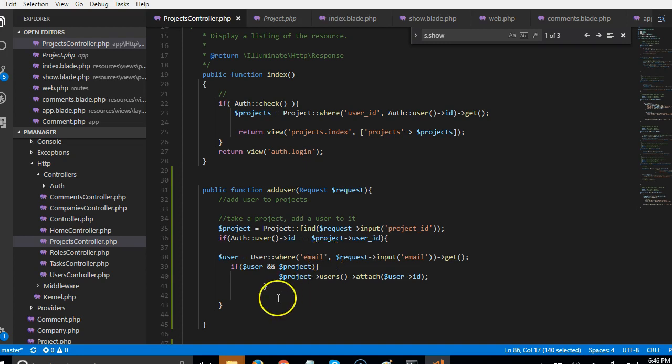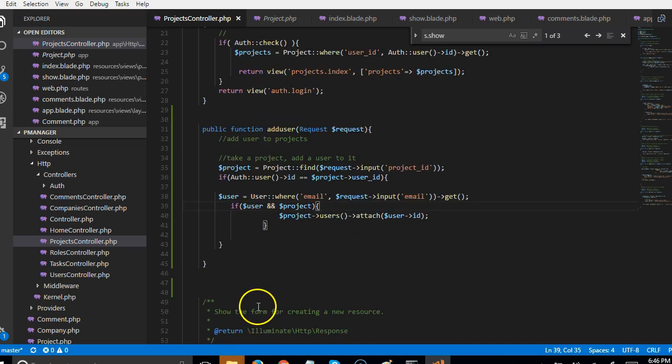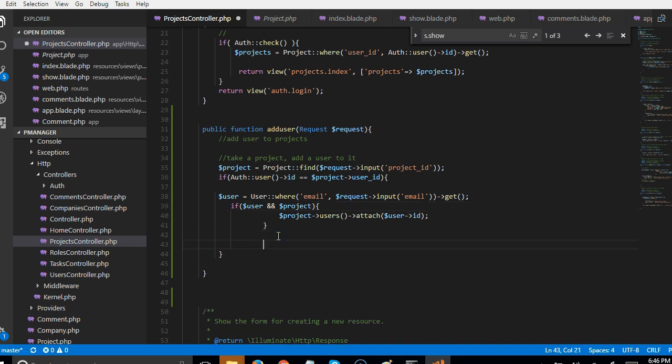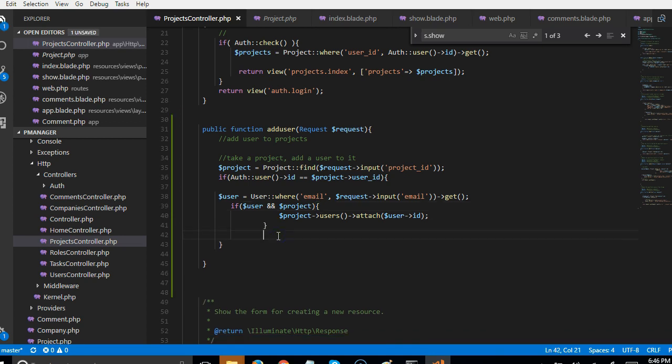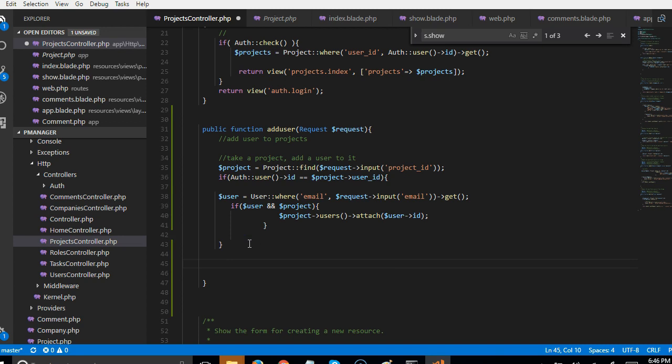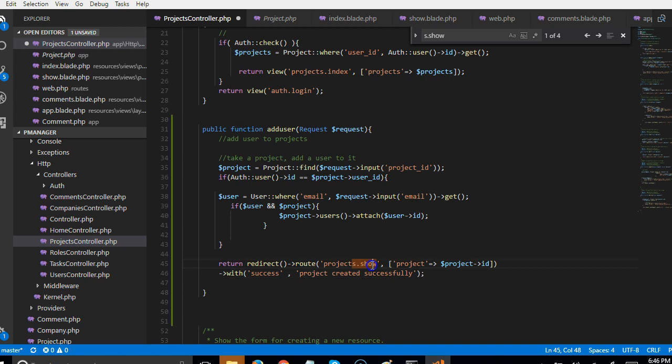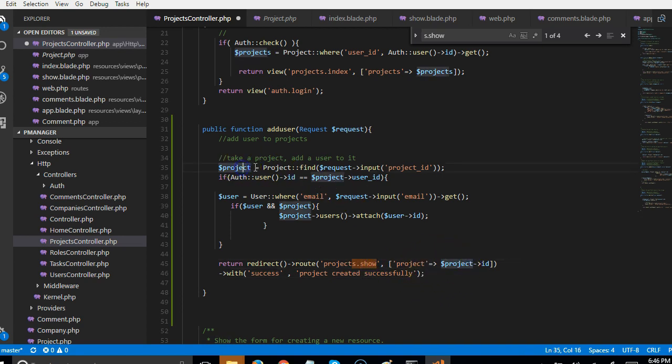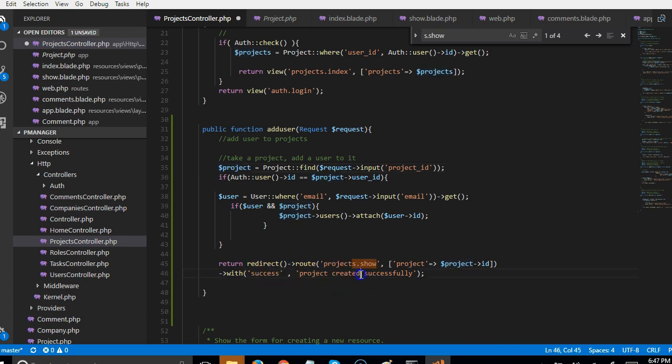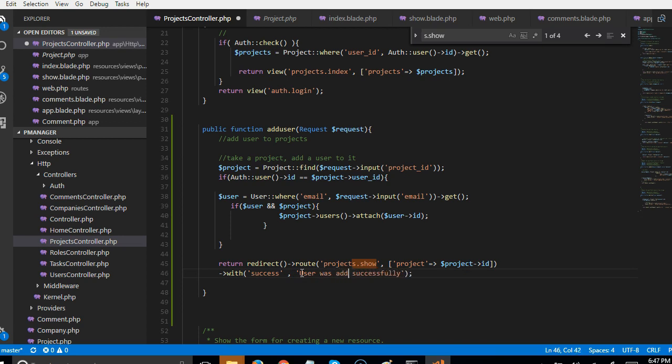So what we're doing worked. Since it worked, let us redirect to the page we're coming from. So we redirect to route.show and we're opening the project with this project ID and we're passing a success message saying user was added to project successfully.